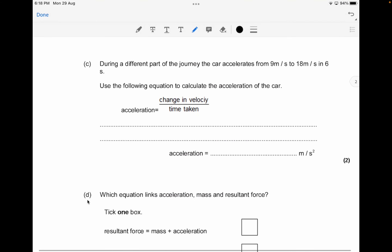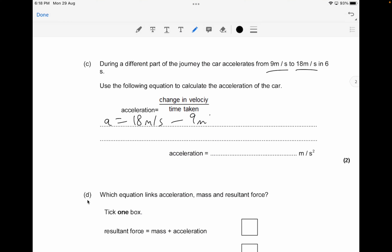During a different part of the journey, the car accelerates from about 9 metres per second to 18 metres per second in about 6 seconds. Using the formula: acceleration equals change in velocity divided by time taken. So acceleration equals (18 minus 9) divided by 6, giving a value of about 1.5 metres per second squared. This is worth about 2 marks, so it's critical that you show your working.